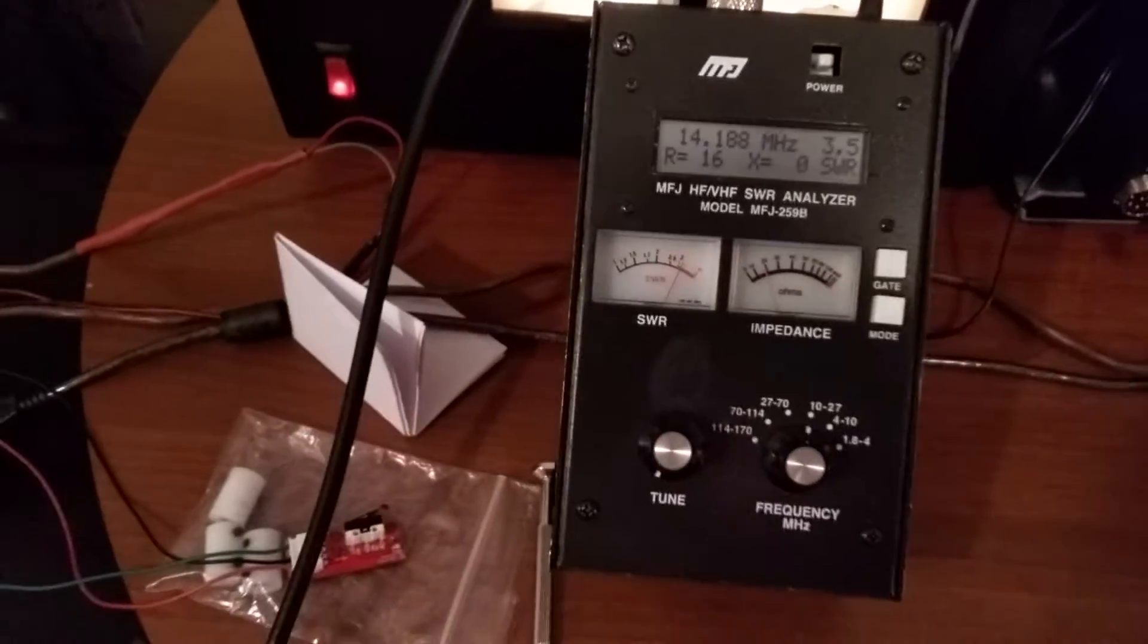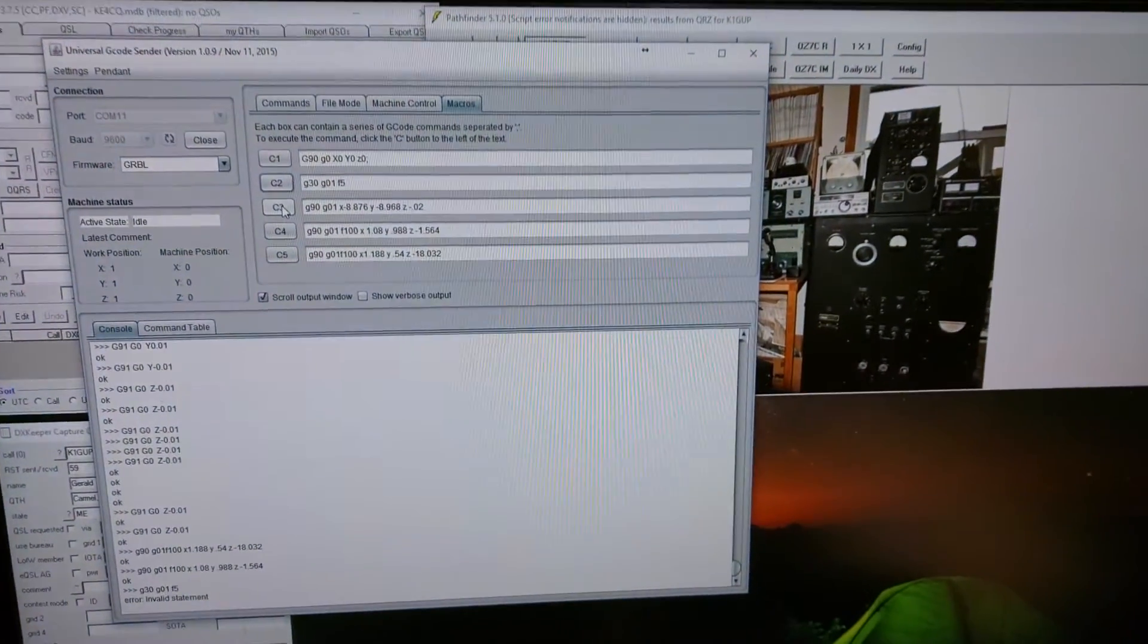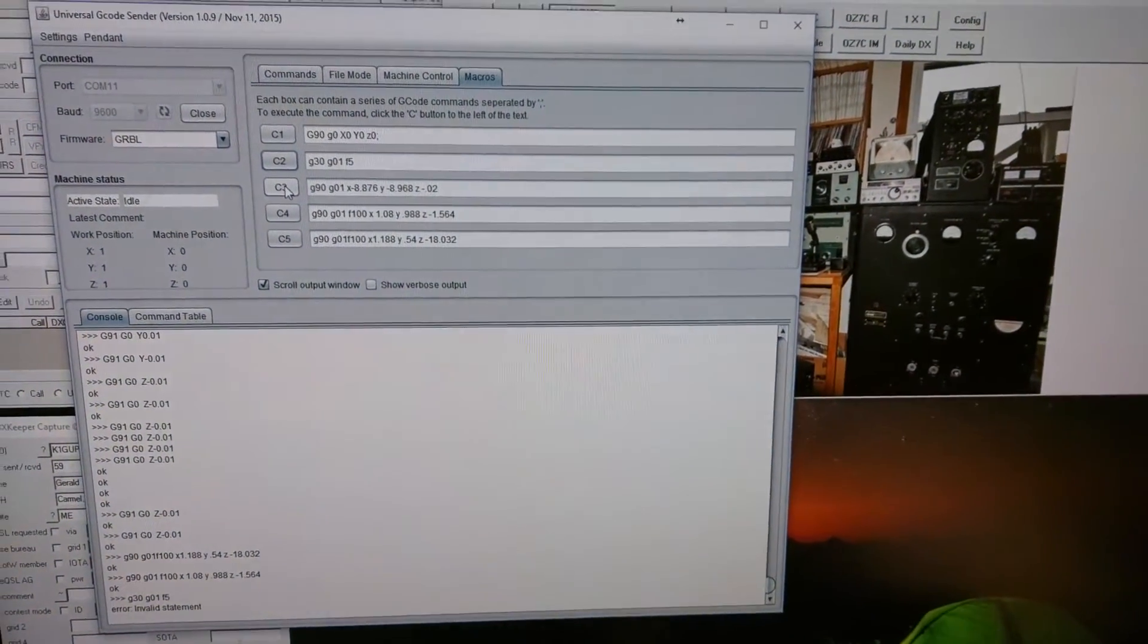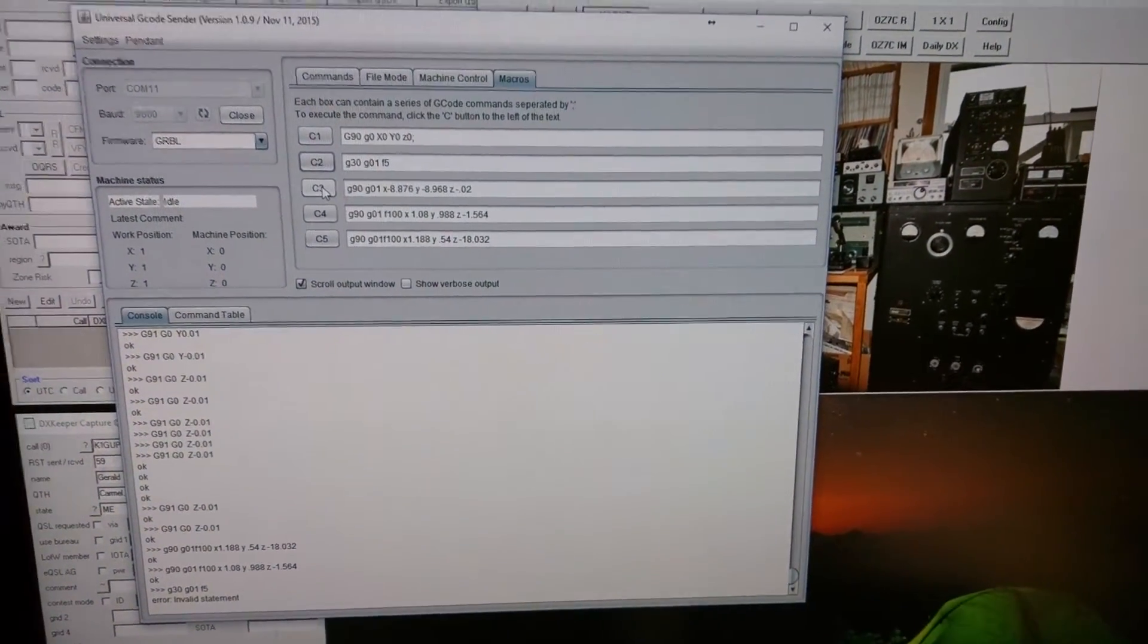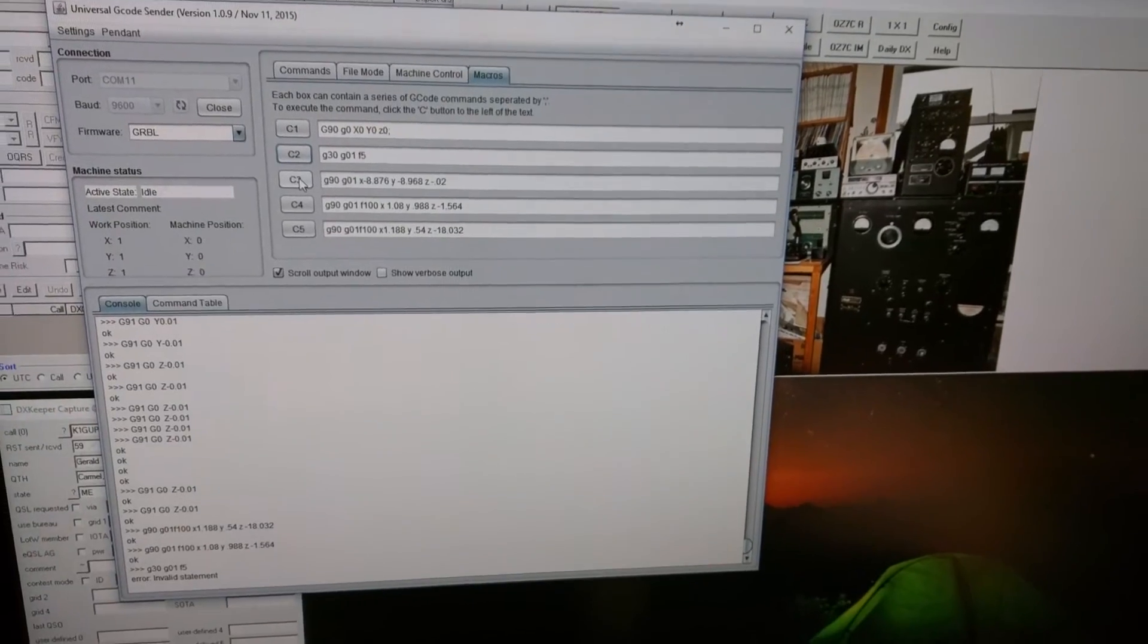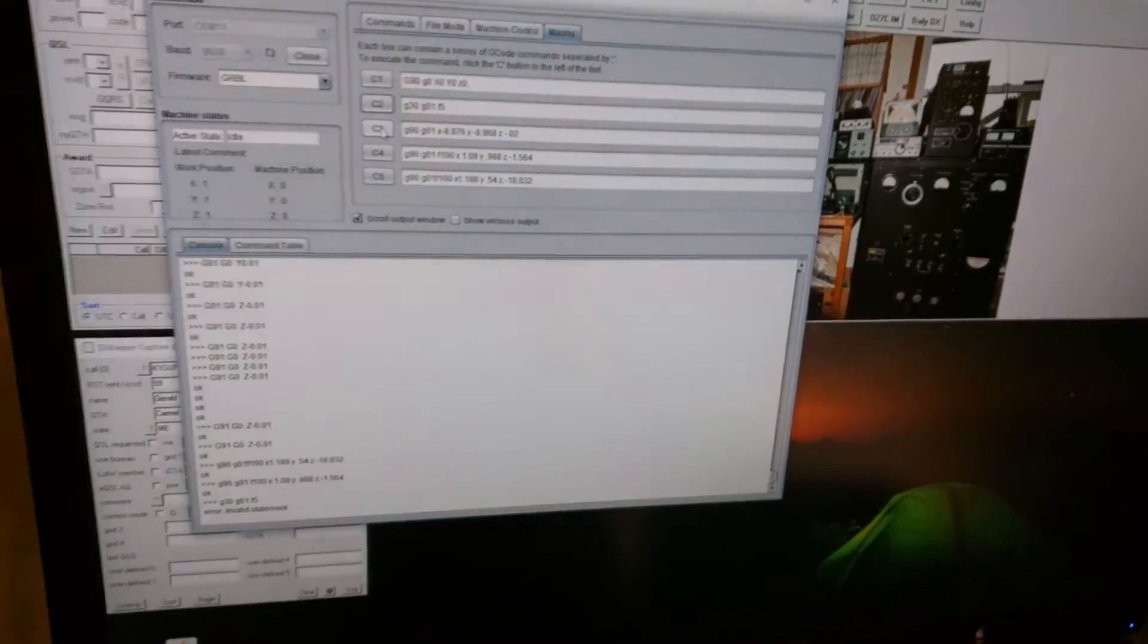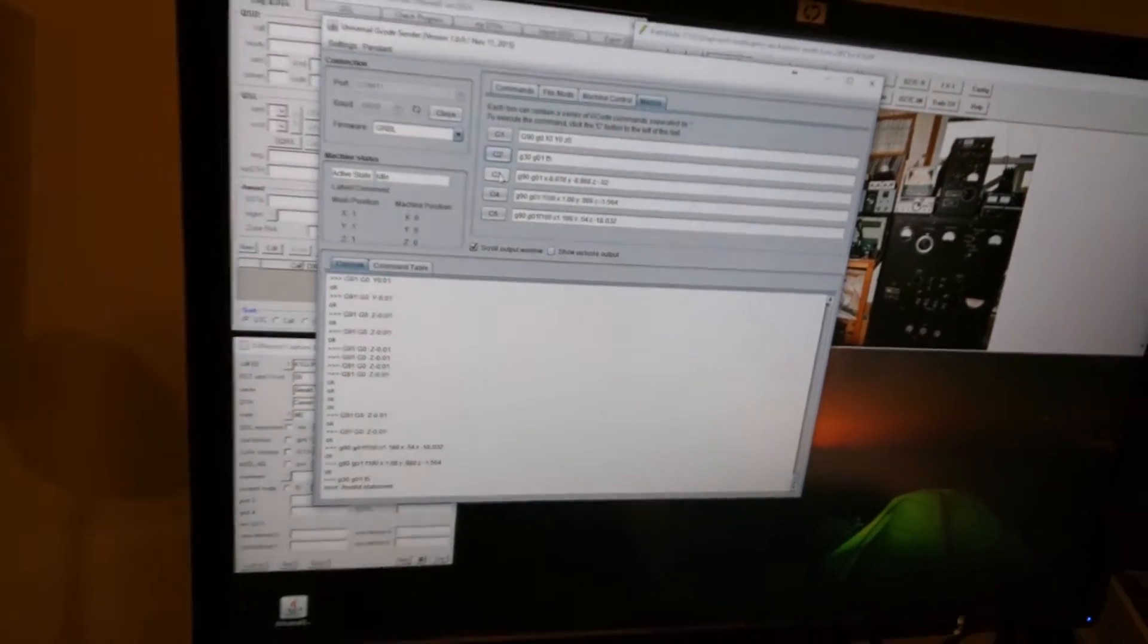I've been doing some presets on the computer. Everything is being run by software. I've done some presets for 20 meters, 40 meters, and 80 meters in my testing.